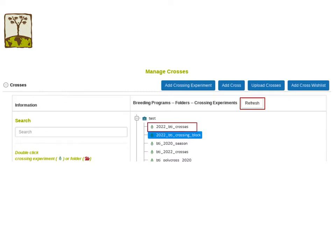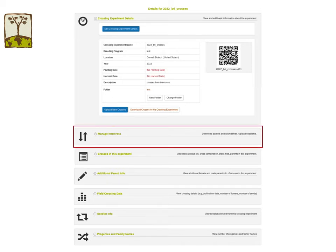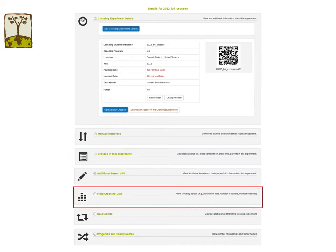Clicking on the crossing experiment link will bring you to the crossing experiment detail page. When you generate parent or wishlist files, or upload the cross export files, the file info as well as other metadata will be displayed in the Manage InterCross section. Information about parents for each cross combination will be displayed in the crosses in this experiment section. All crossing data such as number of flowers, number of fruits, and number of seeds will be displayed in the field crossing data section.